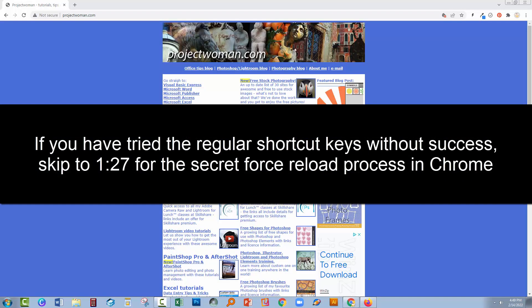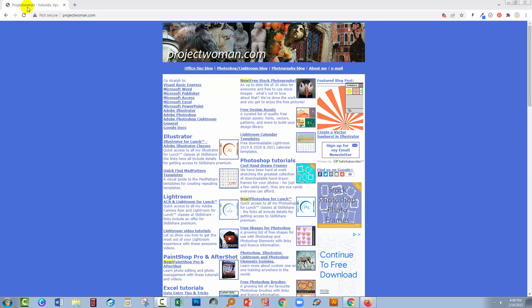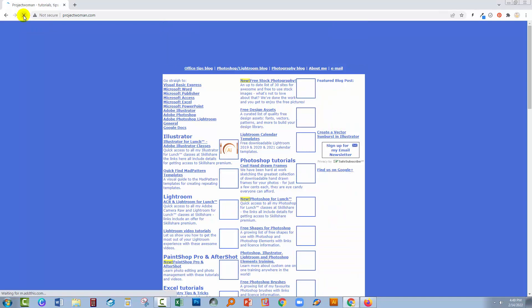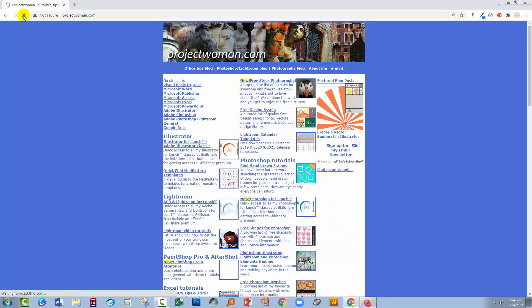Well there are some simple ways and there's a more complex way. We're gonna go through the very simple ones first of all. Inside Chrome there's this refresh button here — you can click on it and see if that helps. If you control-click you will get a different result, so control-clicking is the first thing to look at.